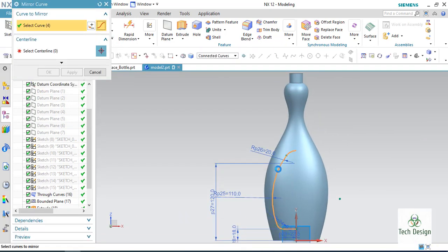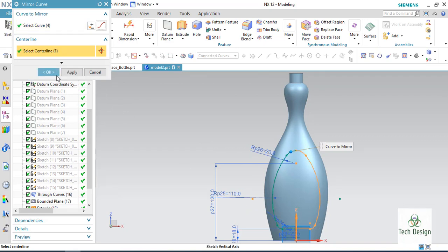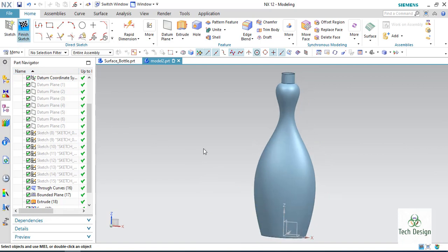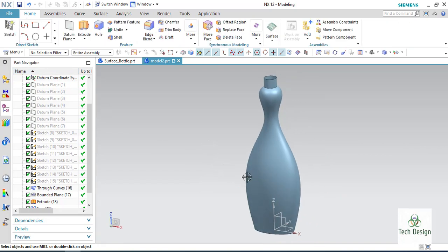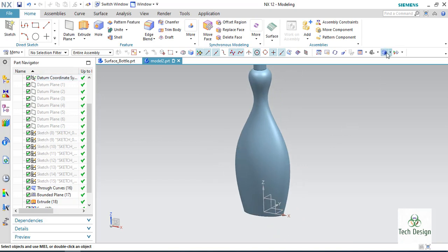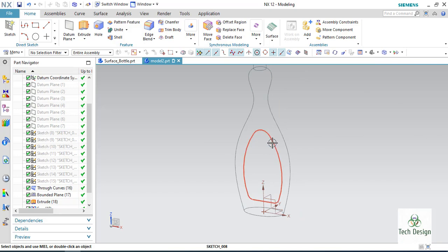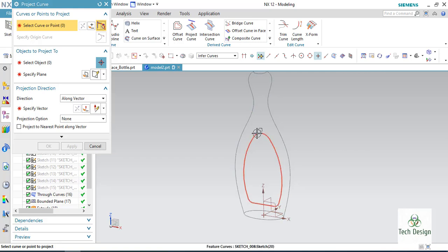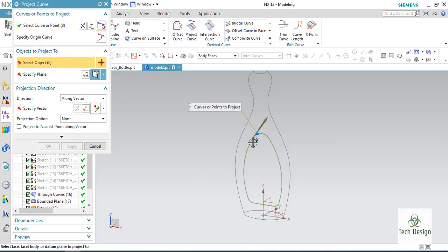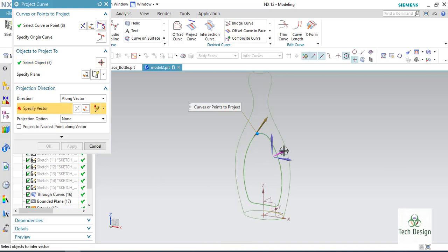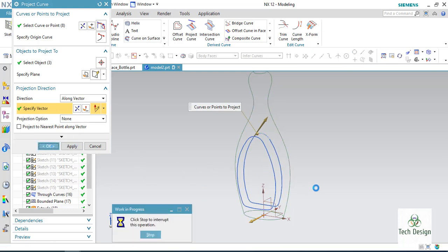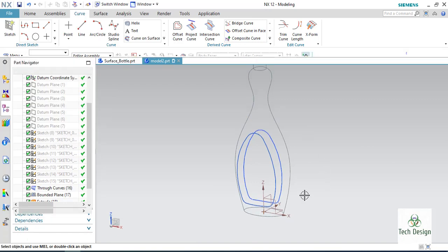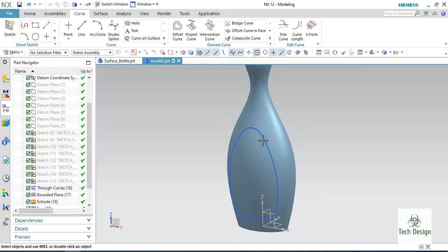Go to mirror section — the center line is this one. Now I have the complete profile. Finish the sketch. My sketch is on the middle plane. I will now project this curve onto the surface. Go to Project Curve in the curve section, select this curve, the body is this surface, and the spec vector is this direction. Reverse the direction and it is projected. The line is now projected on the surface.